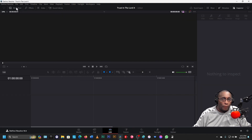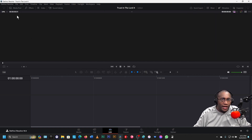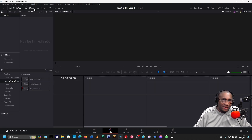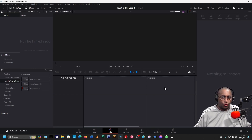With the first time you open DaVinci Resolve, you may not see anything but this. So we need to see the Media Pool, we need to see the Effects, and we need to see the Inspector. Those are the things that you really need.